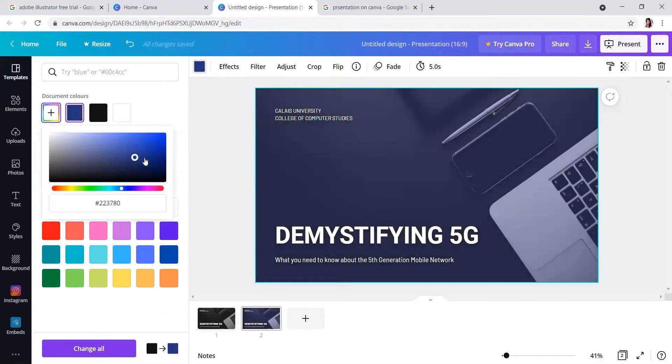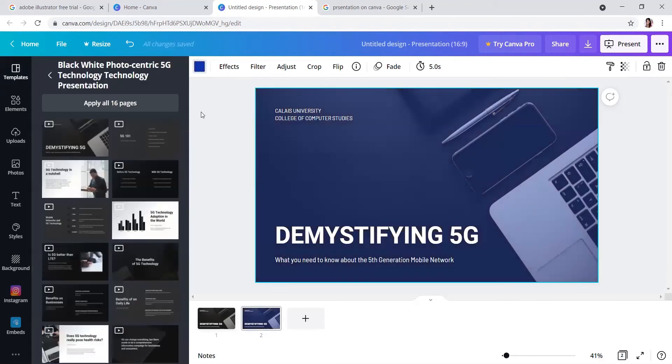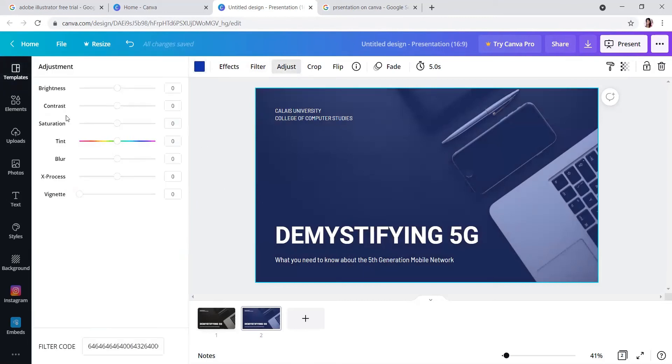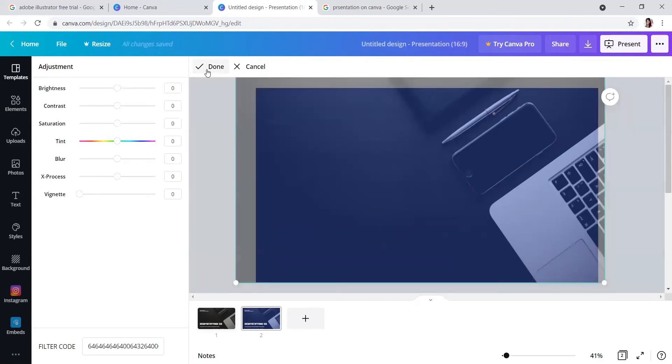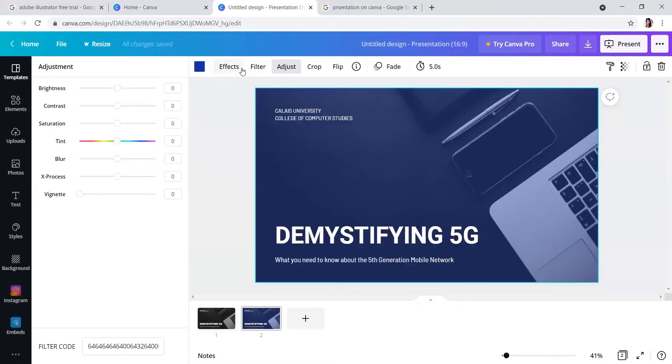Like that you can change it. There are also adjustments here like brightness, contrast, and saturation. These are color adjustments. You can crop, but I've already taken a standard size.